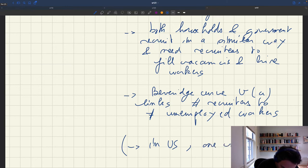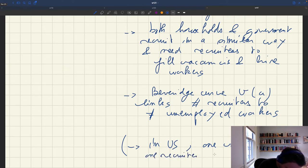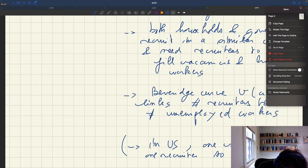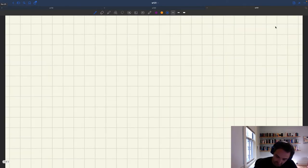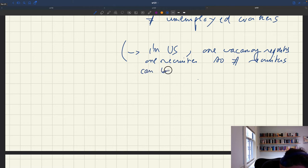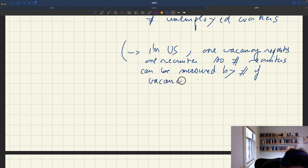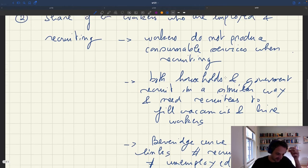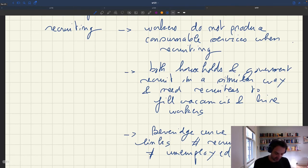In the US, one vacancy requires approximately one recruiter, so for practical purposes vacancies and recruiters are the same thing. It's easier to think in terms of recruiters. The key point is that the number of unemployed is going to affect the number of vacancies through the Beveridge curve.